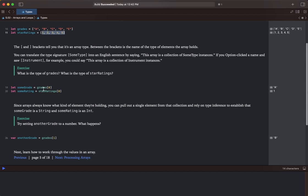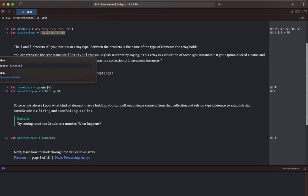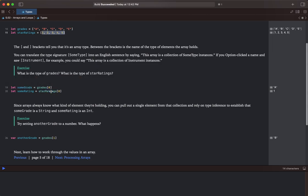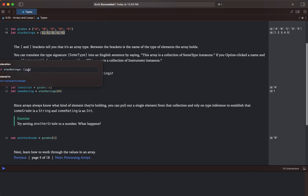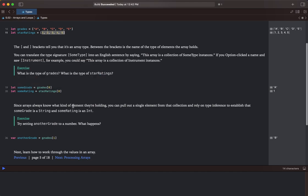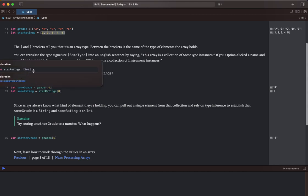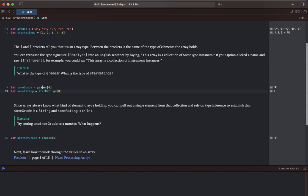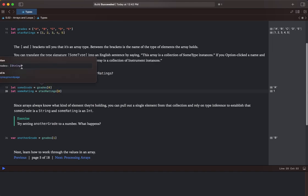So if we look, we option click on grades, it is a string. Option click on star ratings, it is an int type.